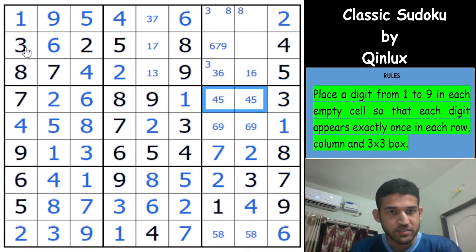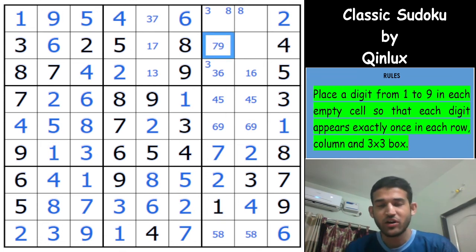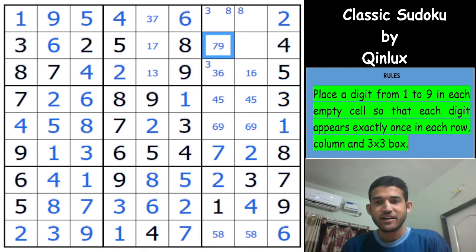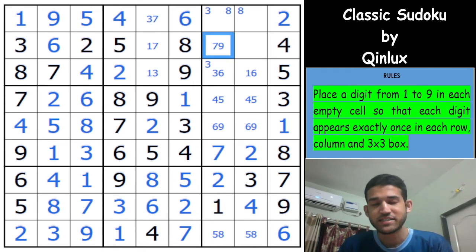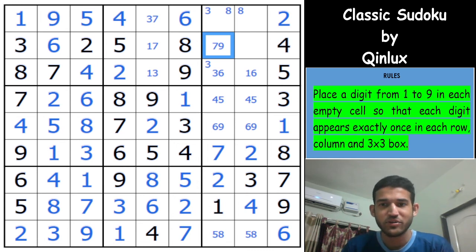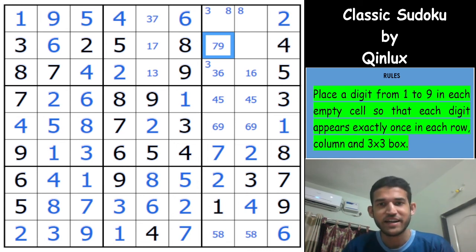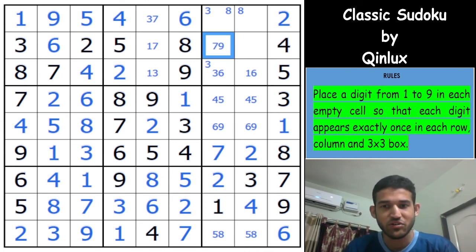Looking at row 2: 6 can be eliminated from here, so that's a 7 and a 9. As I said at the start, Kinlux sudokus have always had interesting ideas and really cute solves, and you can see this one also had a very interesting idea. I really enjoyed the start of the sudoku.